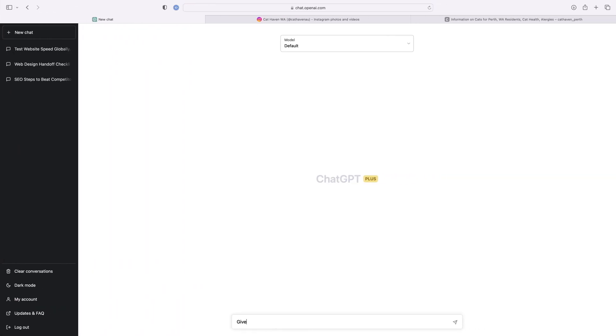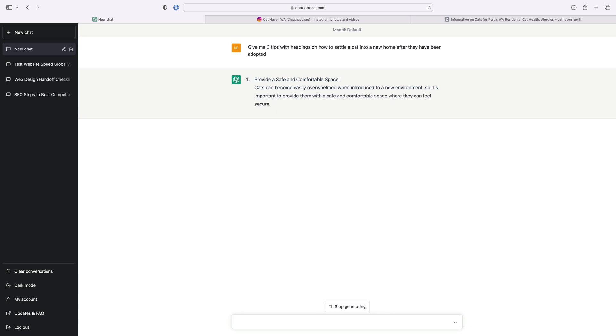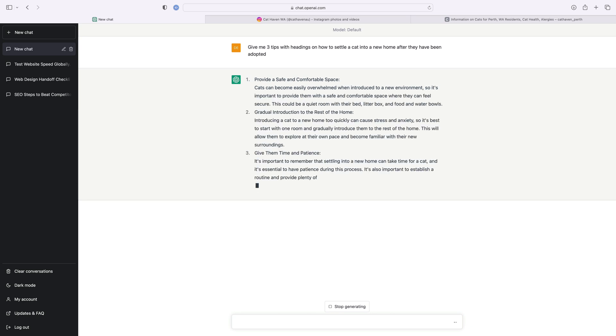Now moving on to ChatGPT, I'm going to be using the tool to speed up my workflow a little and conduct a bit of research. So one of the templates is going to give advice and support on how to settle a cat into the home once it's been fostered or adopted. Now me being completely clueless when it comes to the process, I'm going to let ChatGPT educate me.